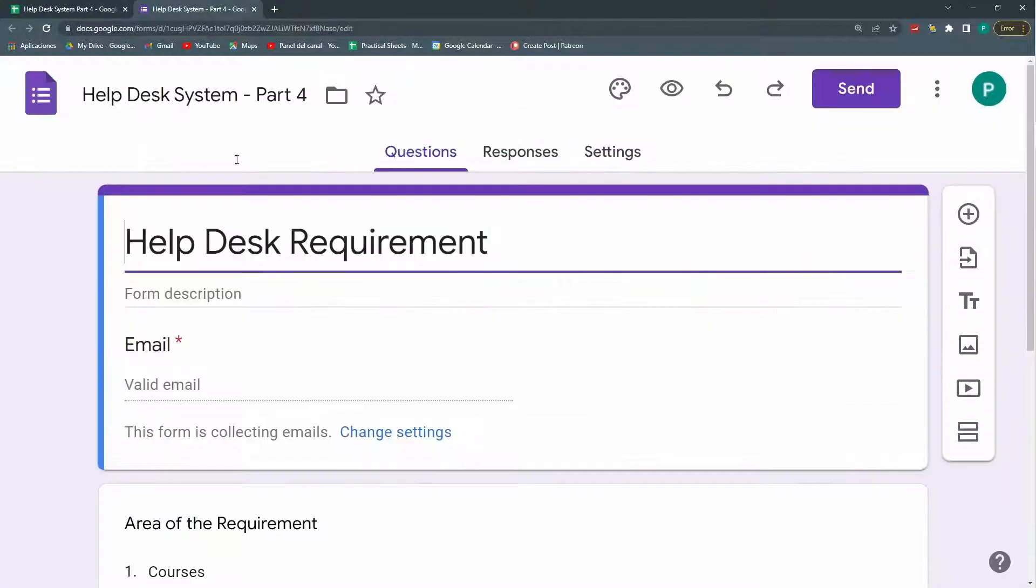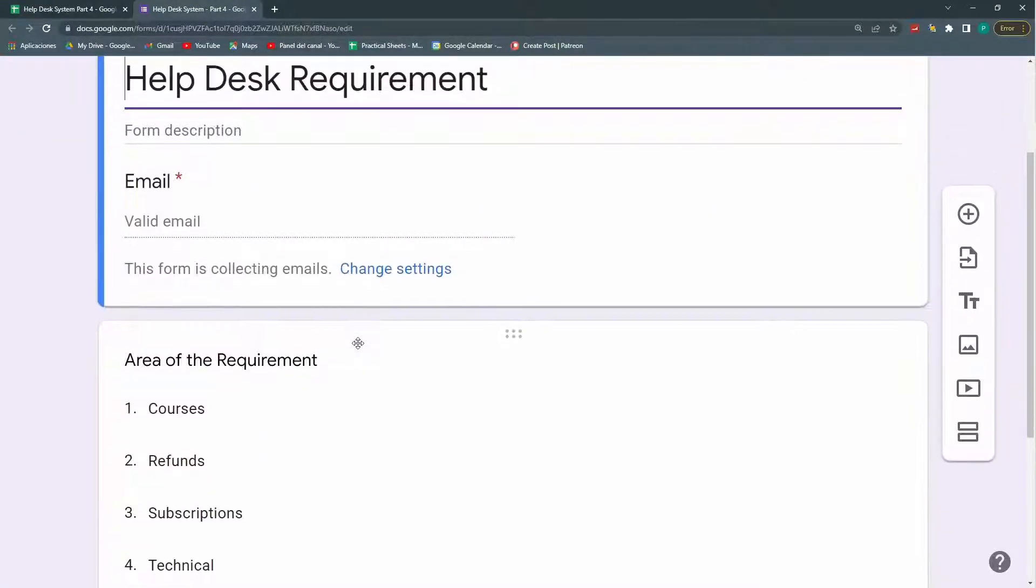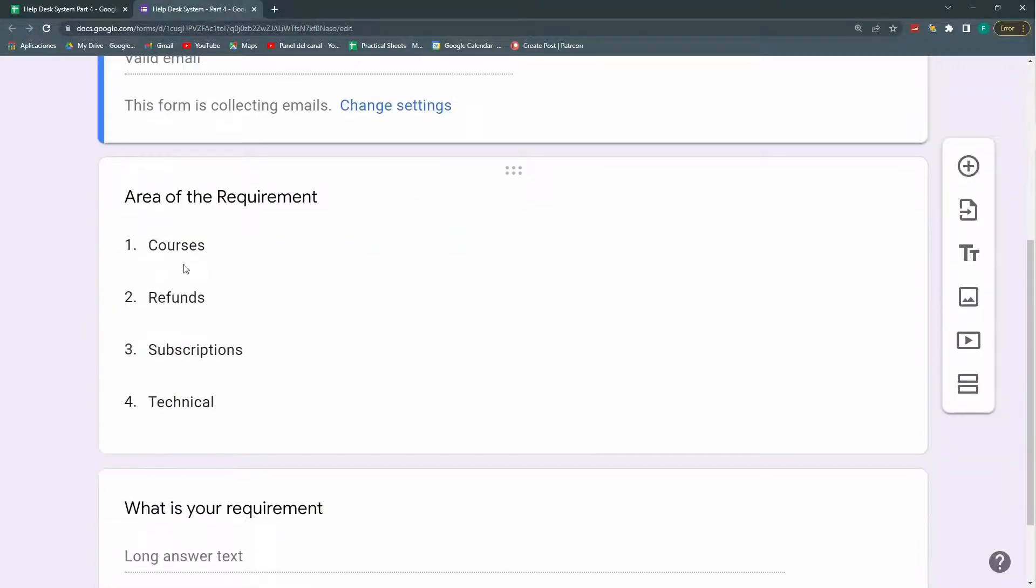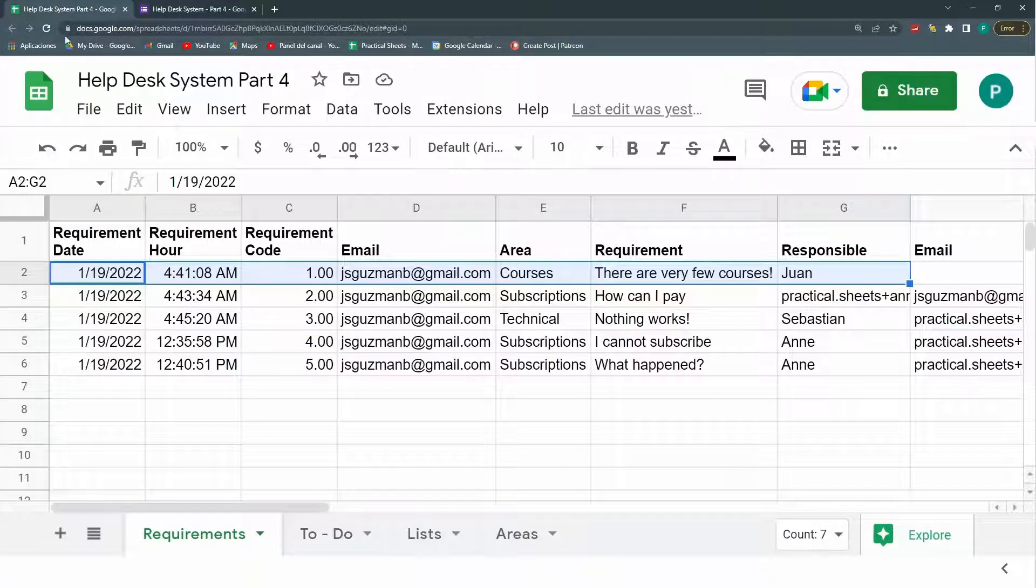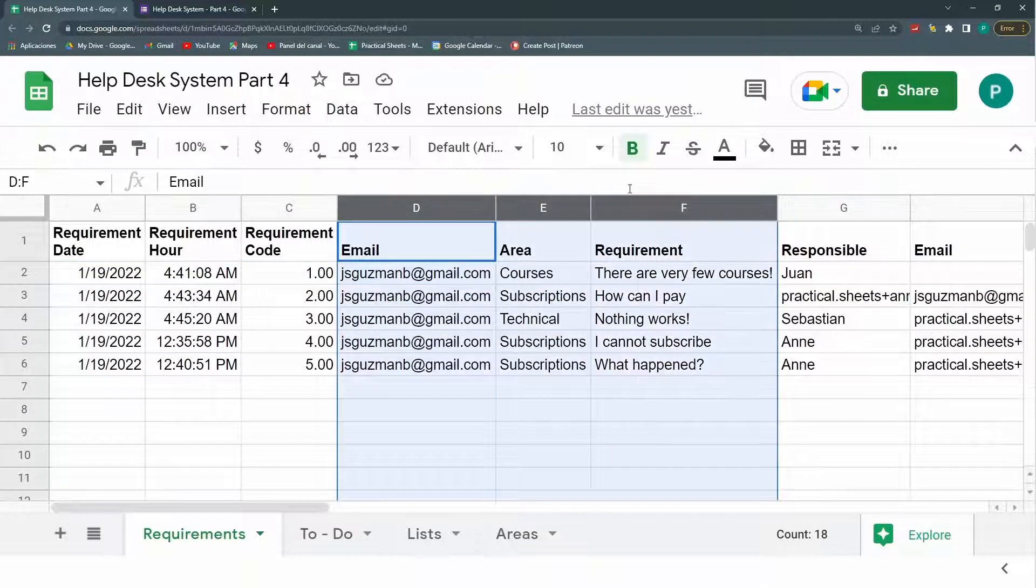This is my Google Form. It's a very simple Google Form that actually only has an email, an area requirement, and what is the requirement. So these three parts.